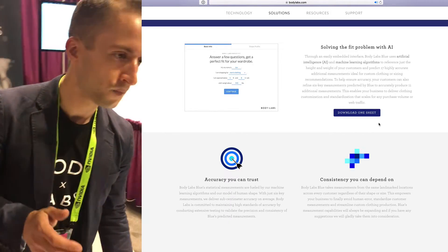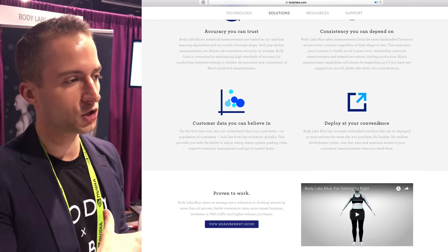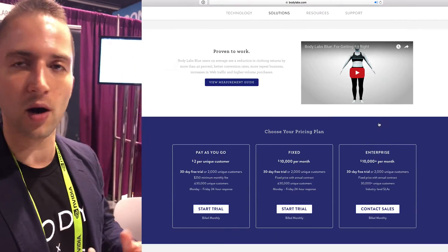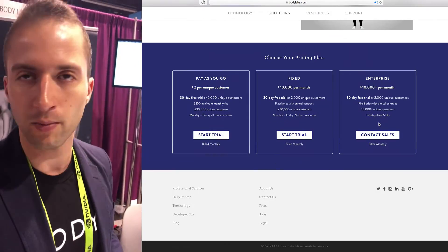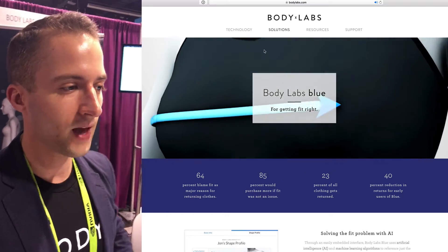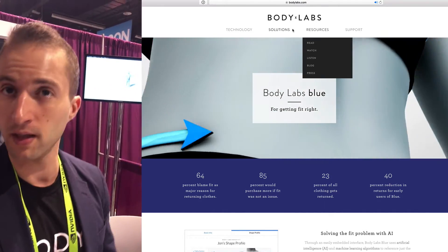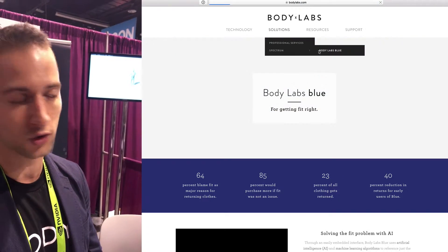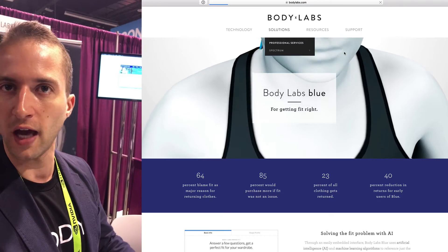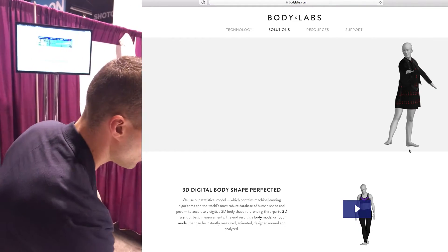We do that referencing artificial intelligence and machine learning algorithms trained on thousands of different body scans, all possible body shapes, all possible poses. That enables us to predict any missing elements that weren't captured either through the measurement data inputted by a consumer or user, or things that may have been missed through a scan. By doing that, we can provide a very accurate result.